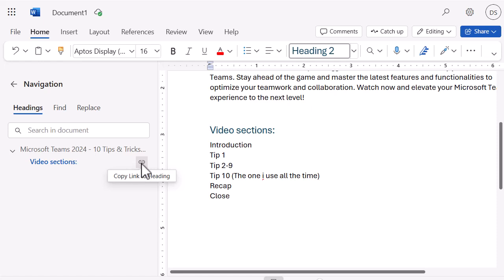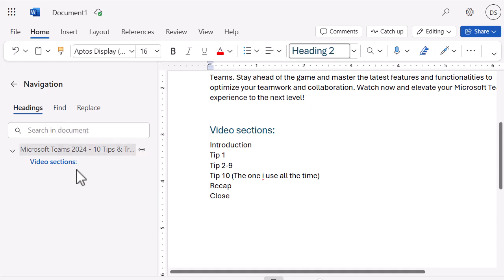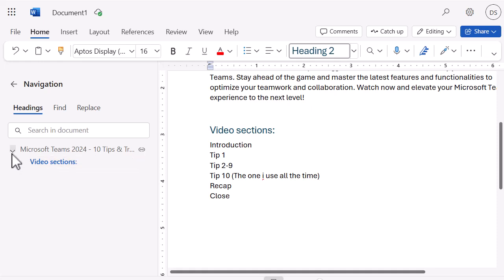If you've got a really long document, there's also a search option. I've only got two sections — notice it sub-headers them, so this lower header sits underneath the main one. If I had a Heading 1, there'd be another section, and I can open or close sections using the arrow, which is really useful.